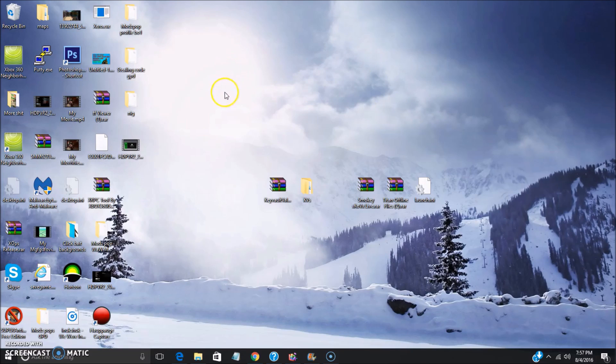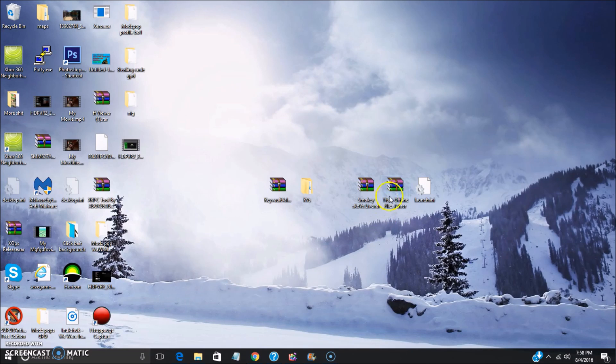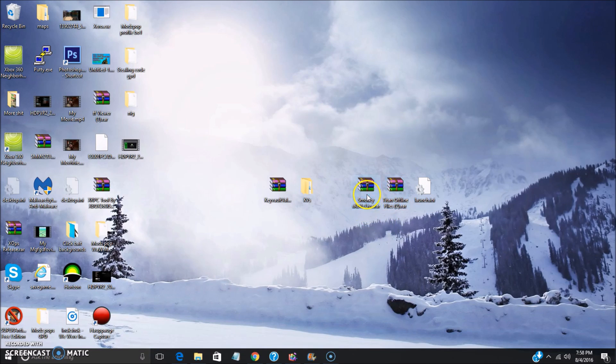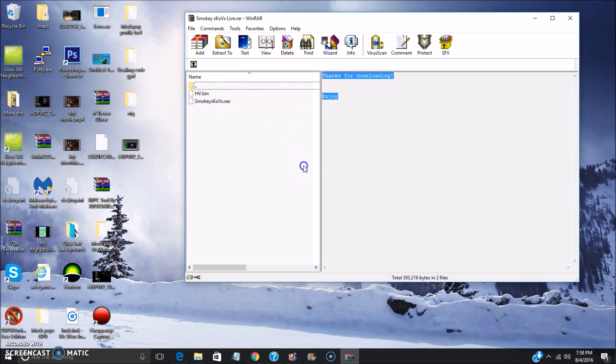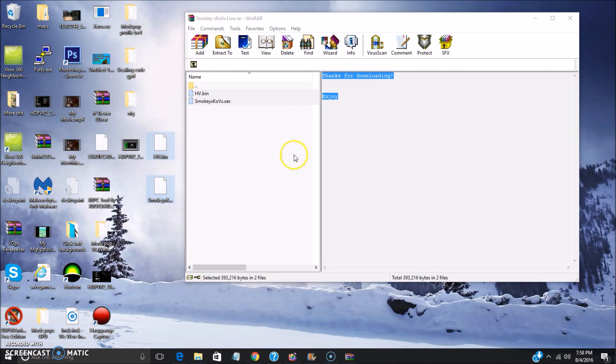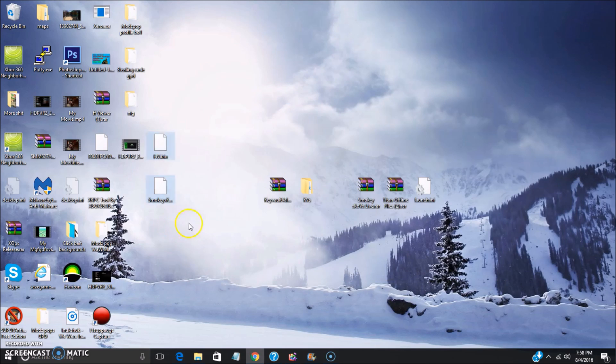First things first, you want to go download a stealth server. I'm gonna be linking you guys to XKov or to Titan offline files. I'm gonna be using the XKov files considering I think they work a bit better in my opinion, but you can use either or.